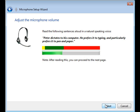Read the following sentences aloud in a natural speaking voice. Peter dictates to his computer. He prefers it to typing and particularly prefers it to pen and paper. After this click next.